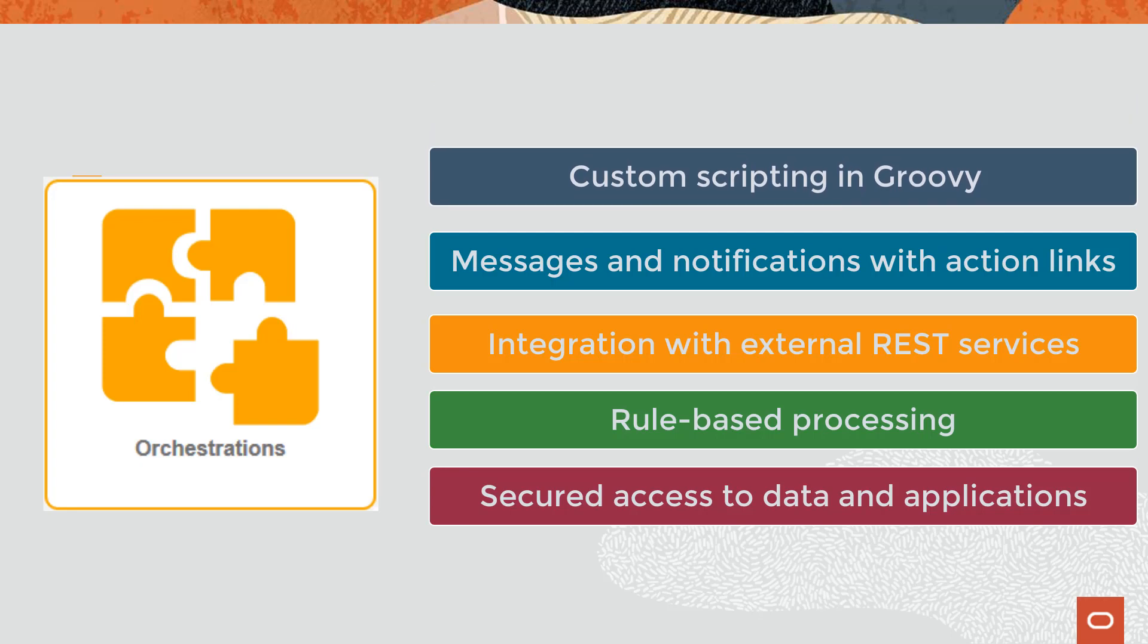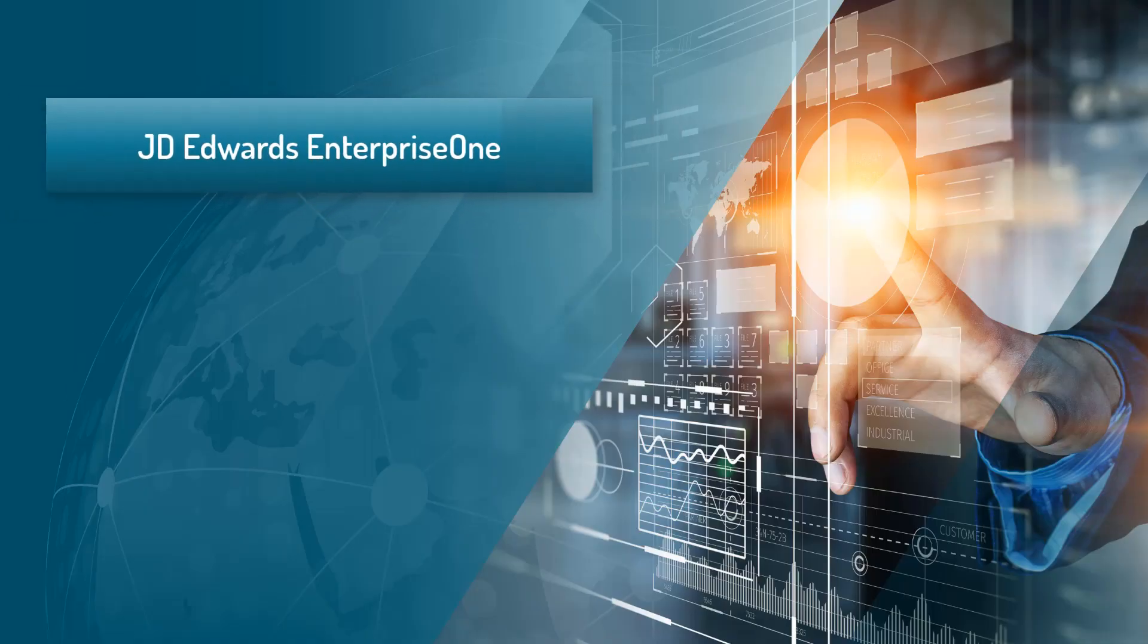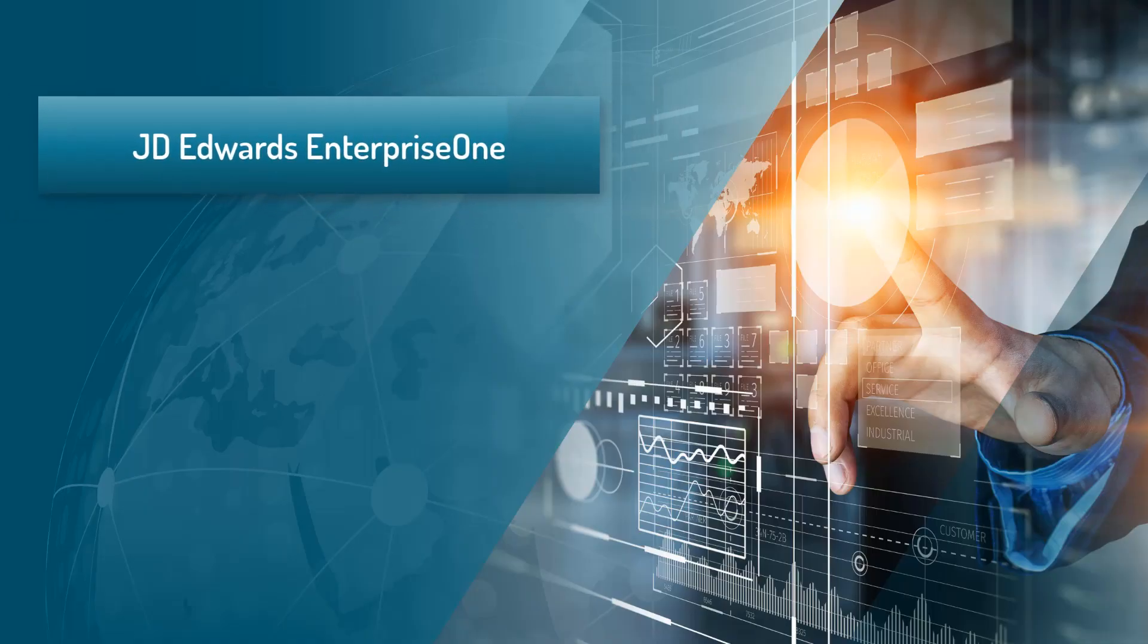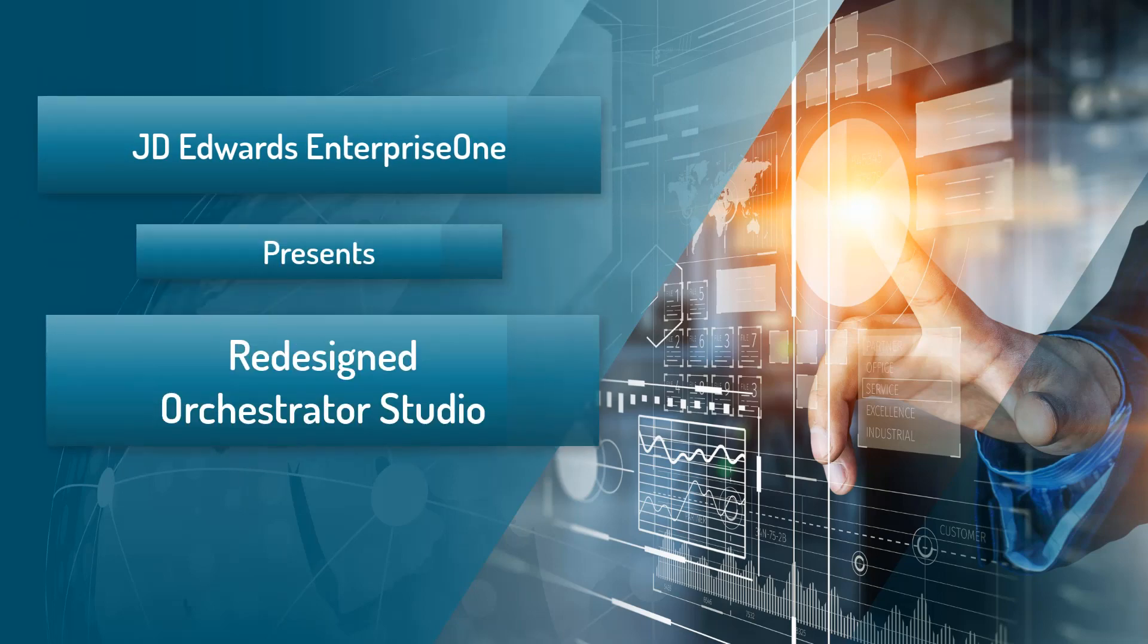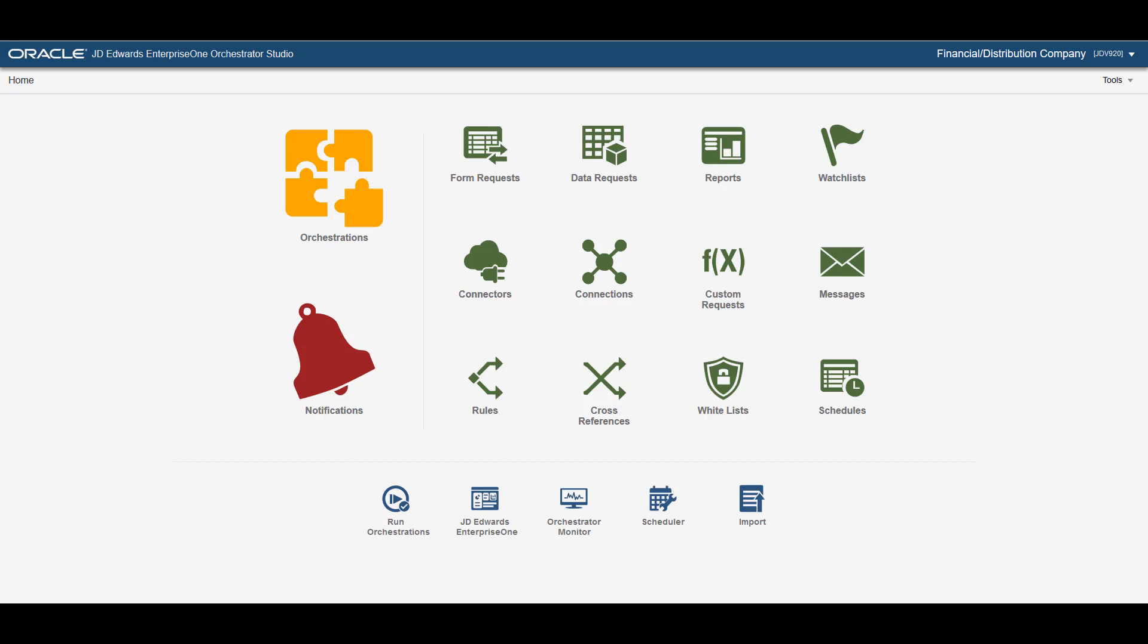Can the Enterprise One Orchestrator get any better? With tools release 924, JD Edwards Enterprise One presents a redesigned Orchestrator studio. The new Orchestrator studio further simplifies the process of creating and maintaining orchestrations and notifications for users of all skill levels.